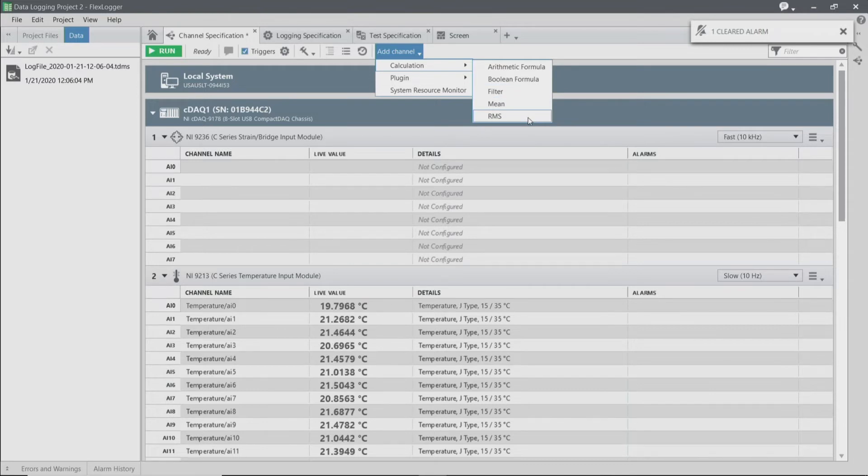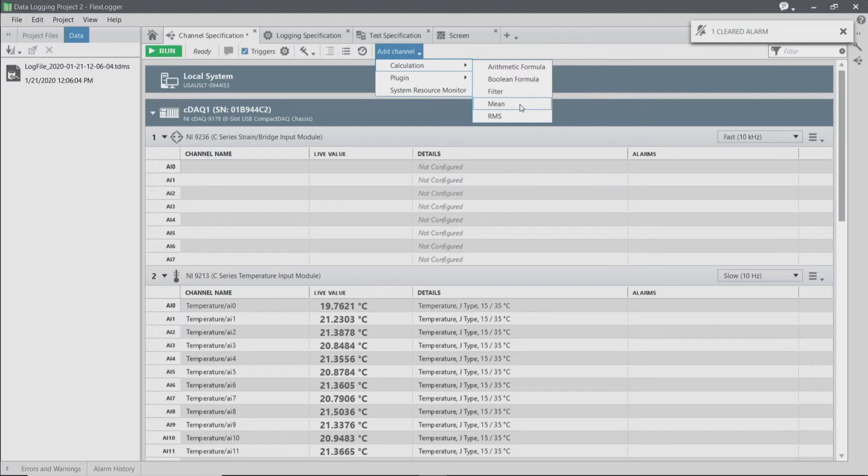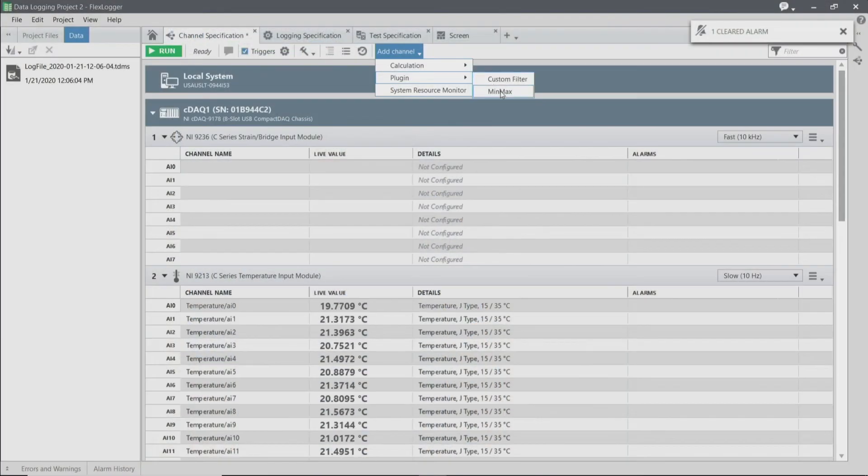But instead of configuring a calculation for every single temperature channel, I'm actually going to use a custom plugin that was built in LabVIEW that's going to give me the maximum temperature value across all of my temperature channels. If you want more information on this functionality, you can go to ni.com and search for FlexLogger extensibility. We're going to add a plugin that's called MinMax.